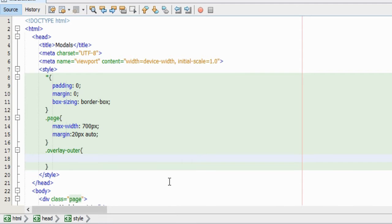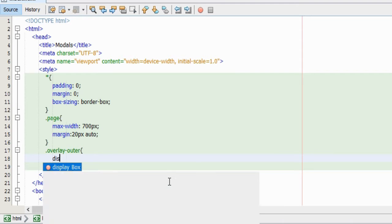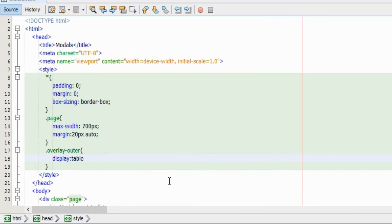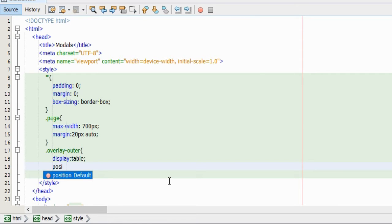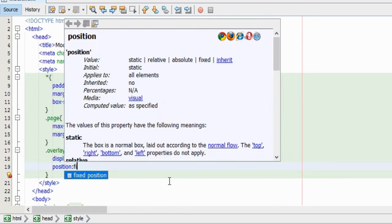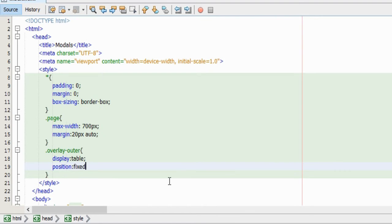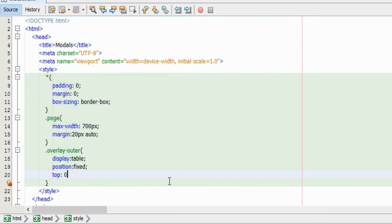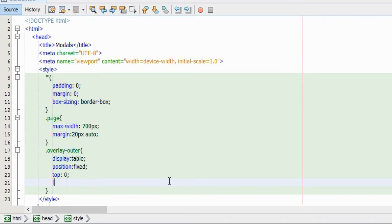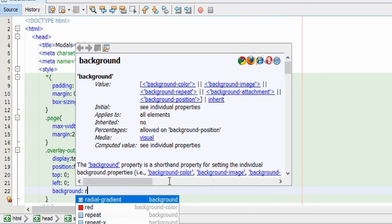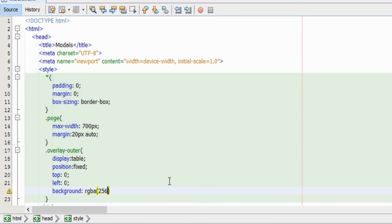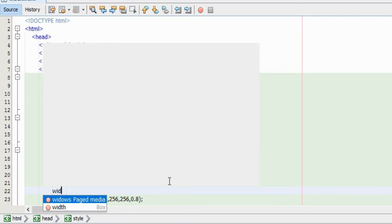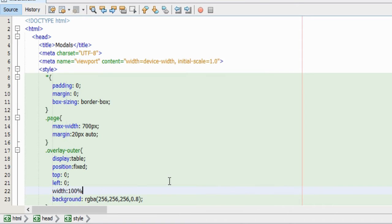So first we'll define some rules for the outer overlay element. Eventually we will set this element's display property to be none, but for now we will set the display property of the element to table, which will be sort of the active state. We will also give it a fixed position and a top and left value of zero. For the semi-transparent background effect we will use RGBA values. The red, green and blue value will just be 256, that will give us a white color, and the value for the alpha channel will be 0.8. To have the overlay cover the entire viewport, we will give it a width and a height of 100%.